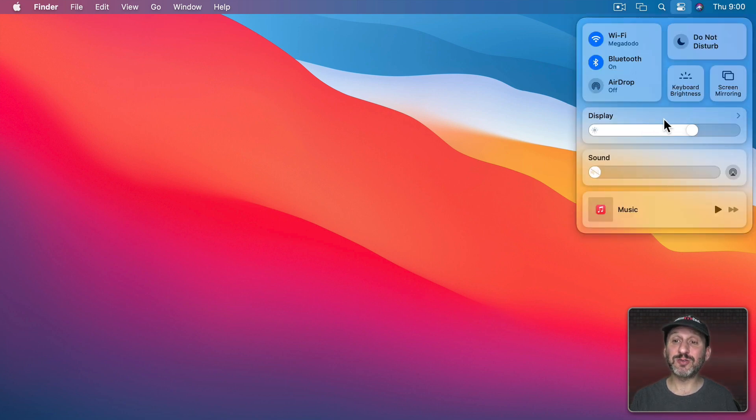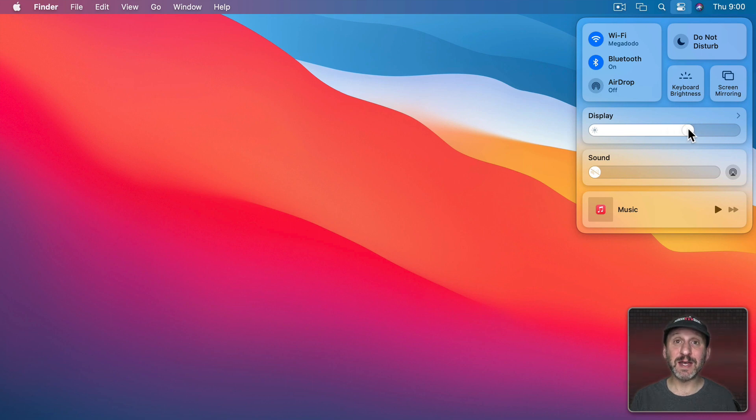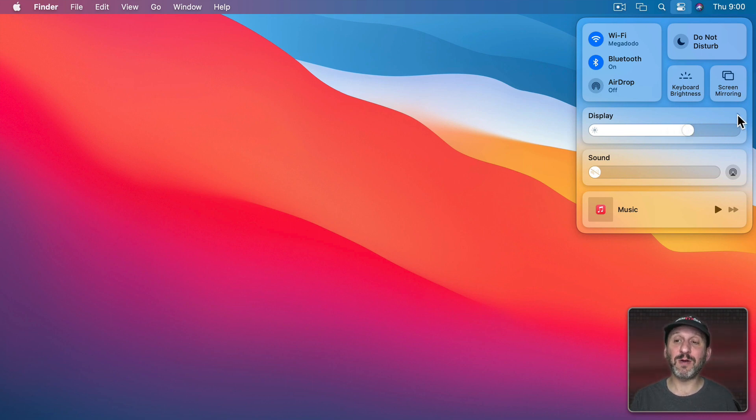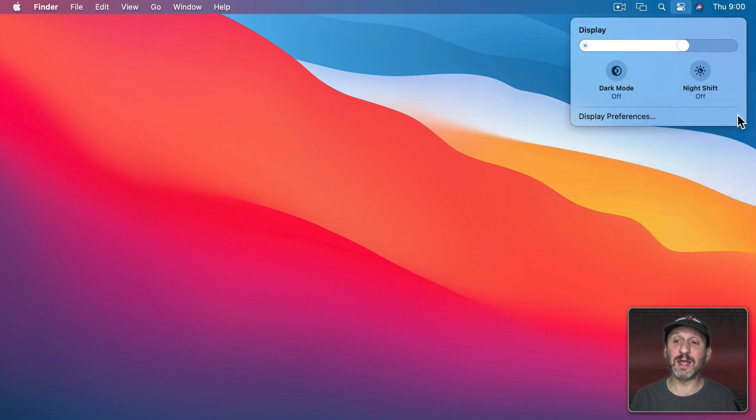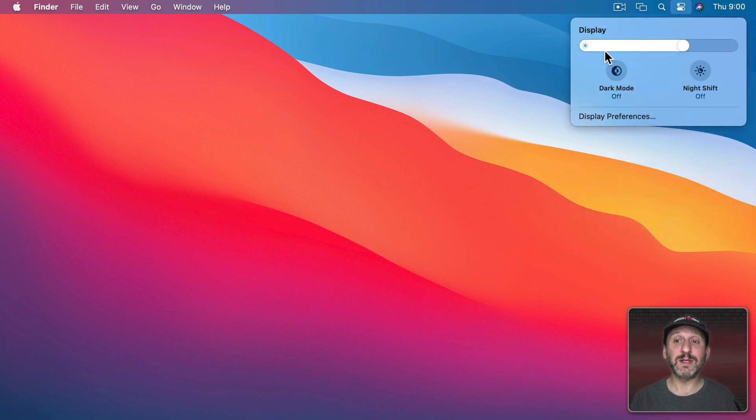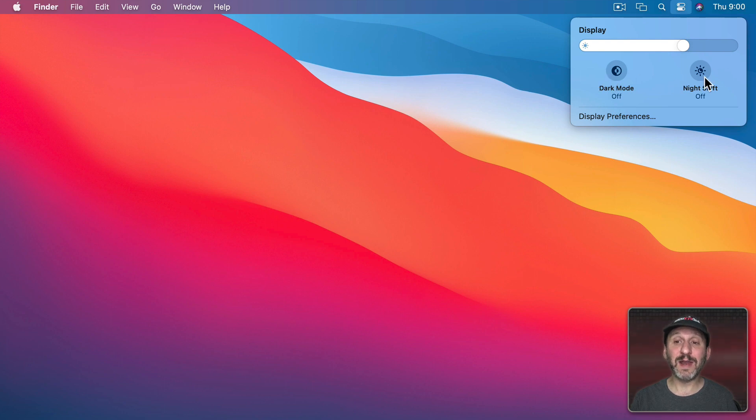Now display brightness is a control that's right here and I can adjust it without digging down deeper into Control Center. But I do have this little arrow here that I can click and now I can go deeper and you can see here I have not only the display brightness but I have dark mode on or off and night shift on or off.